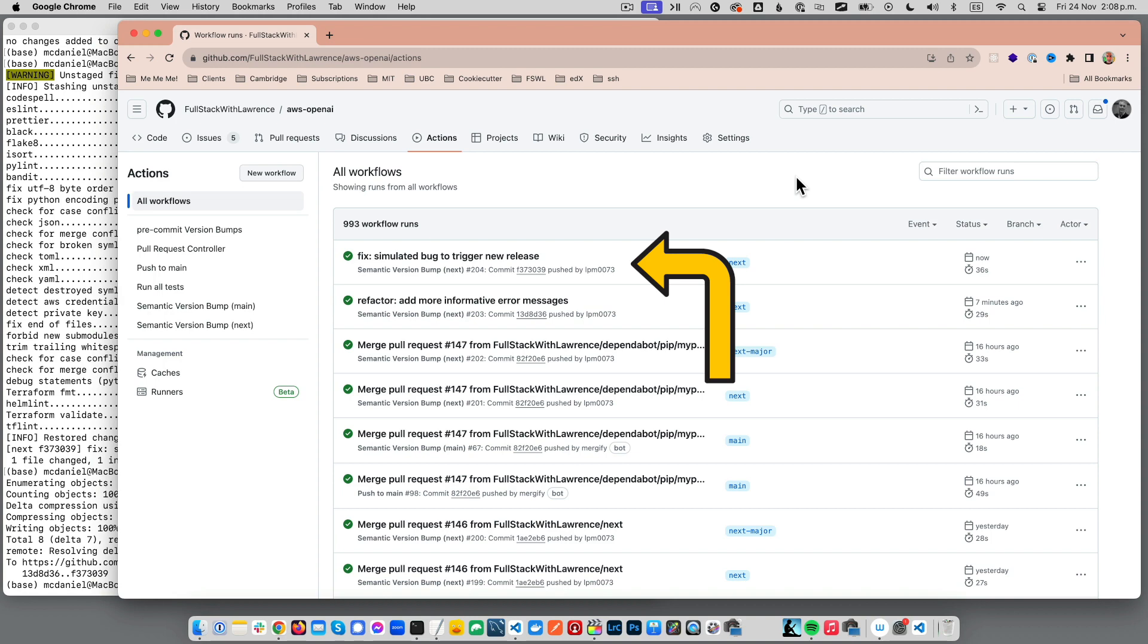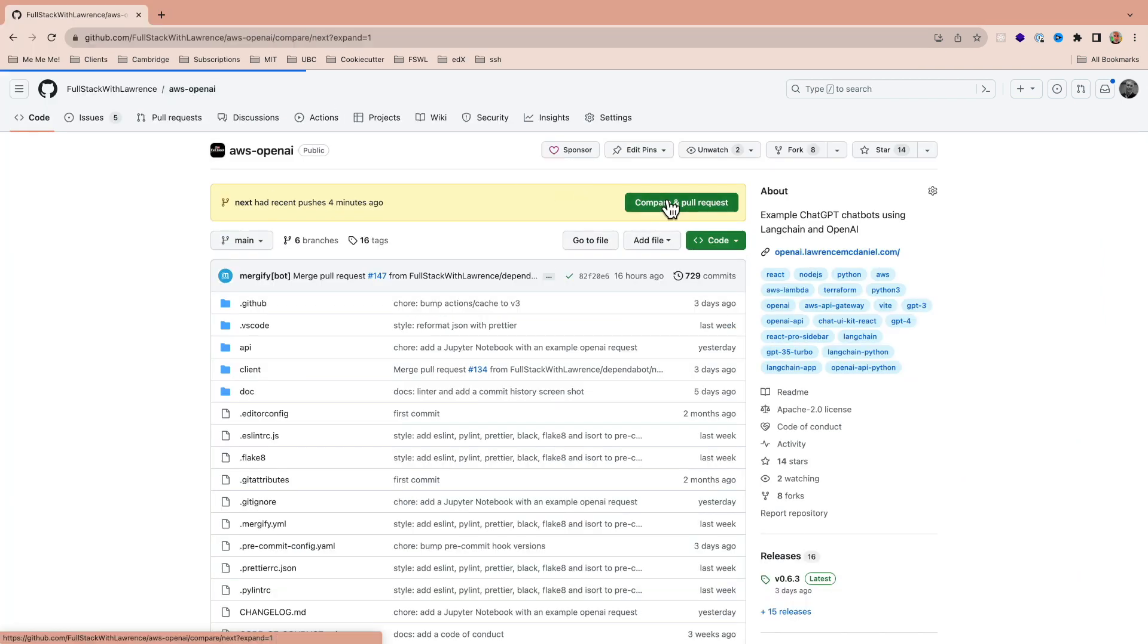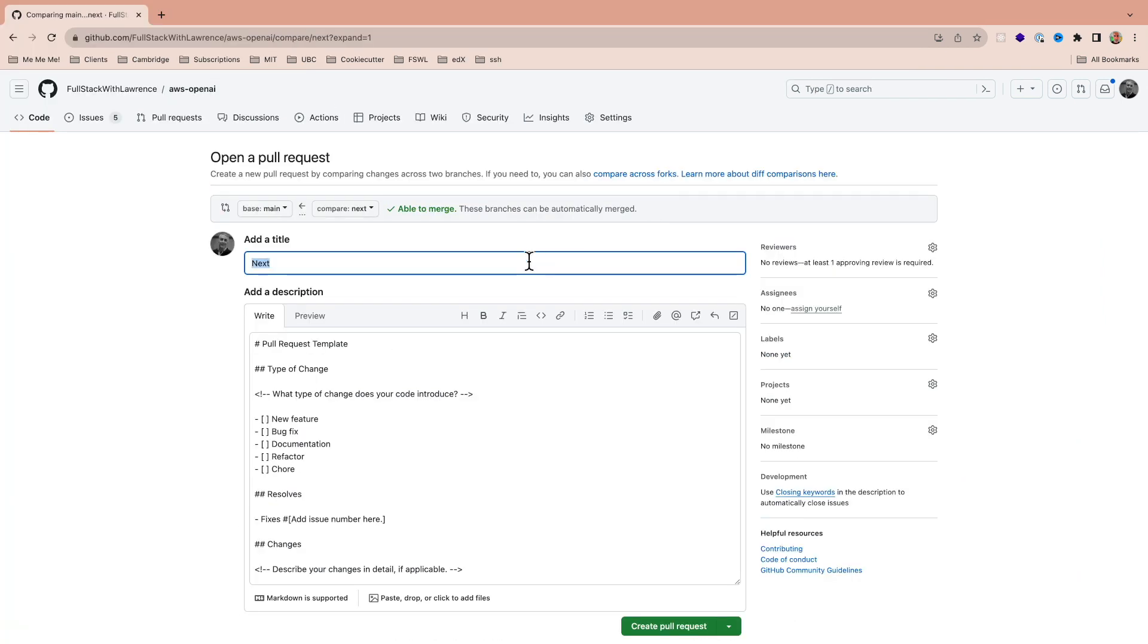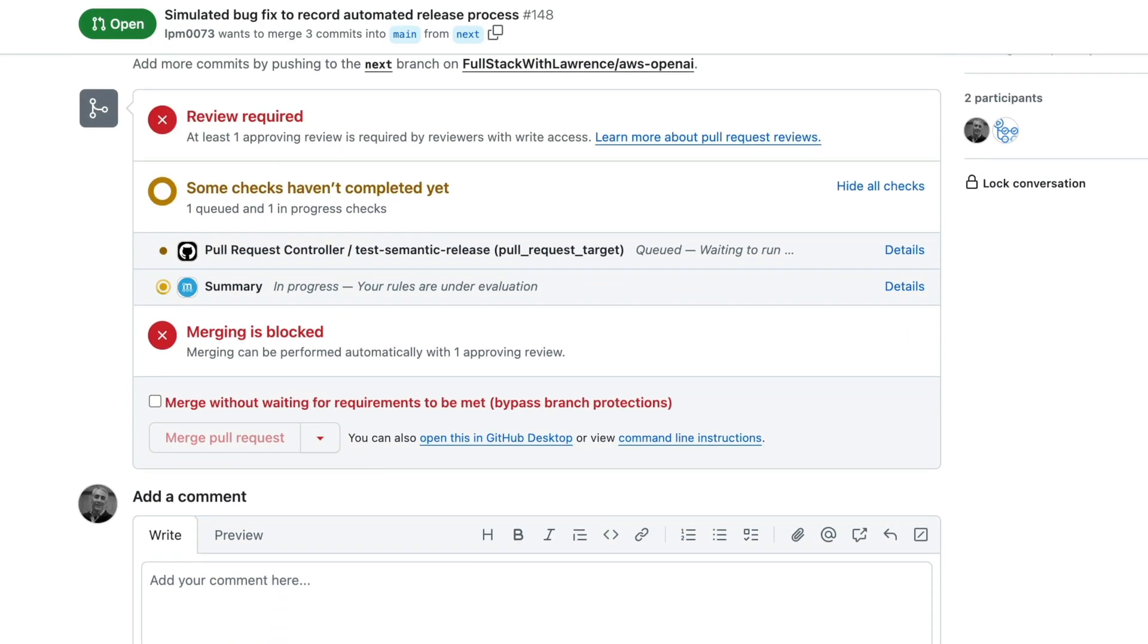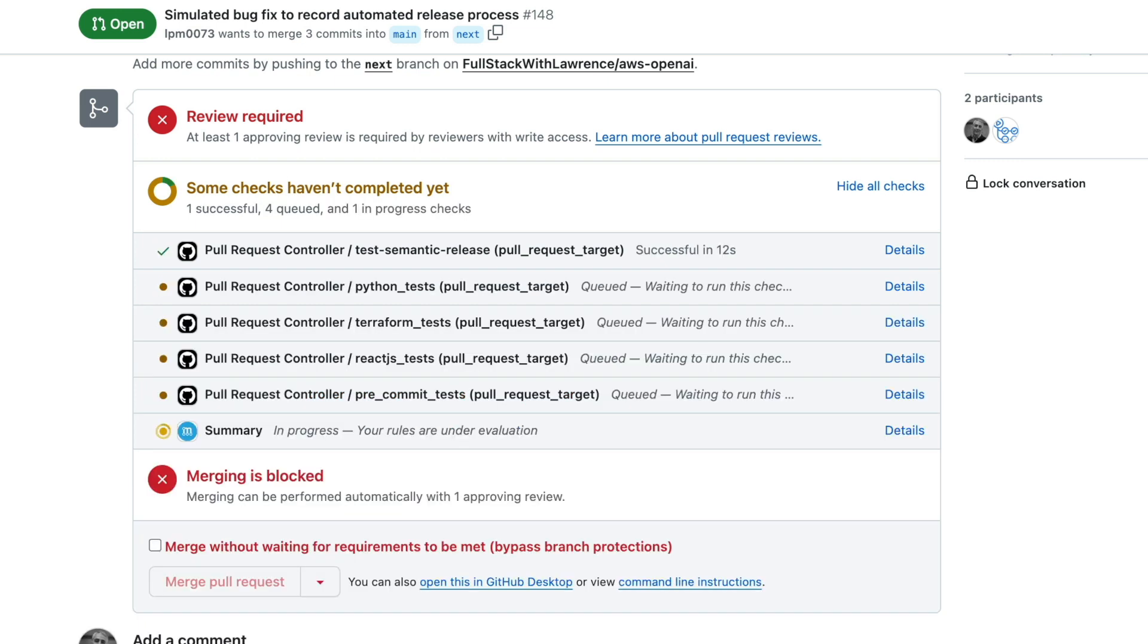And assuming that that goes well, then I'll open a PR, triggering even more GitHub Actions, which should detect the Python code in the commits, and then initiate Python-specific unit tests. Side note, there are different unit tests for each of the languages contained in this repo.